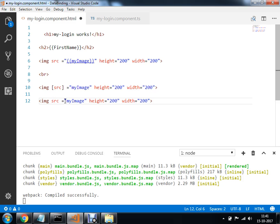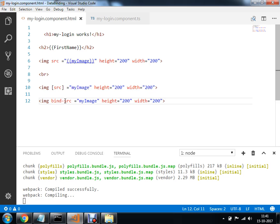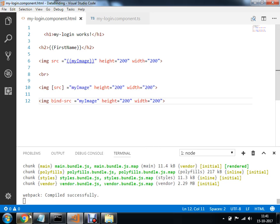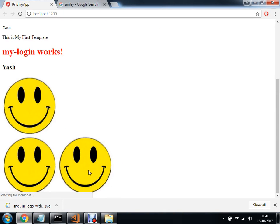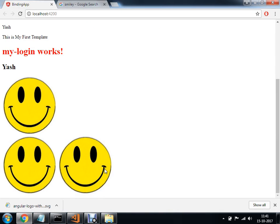Instead of this you can make a use of bind-src. So this bind- syntax you can use for whatever attribute you need to bind. So if I do Ctrl+S and execute, we will get three images. Three images have come. This is the concept of your property binding.